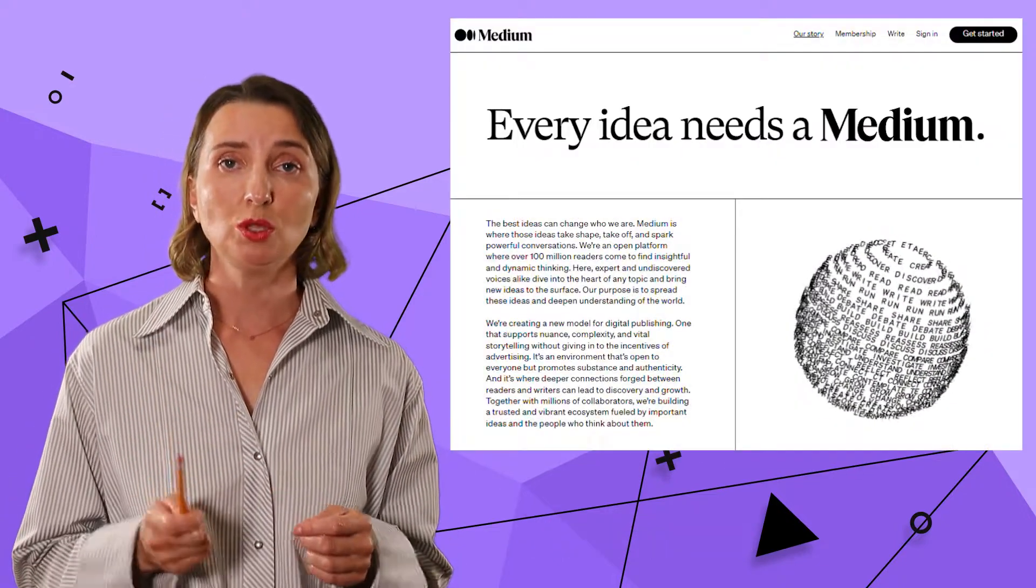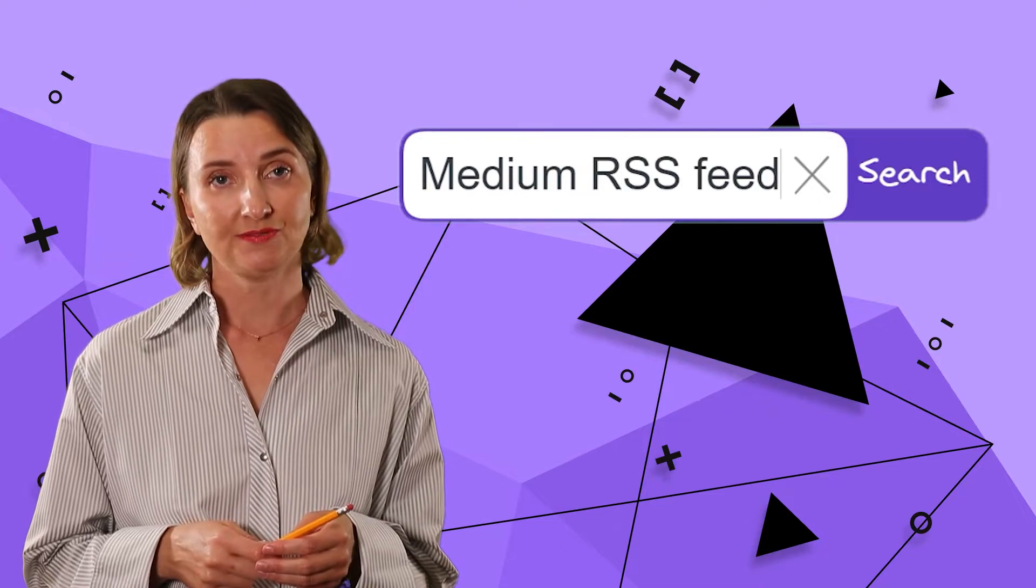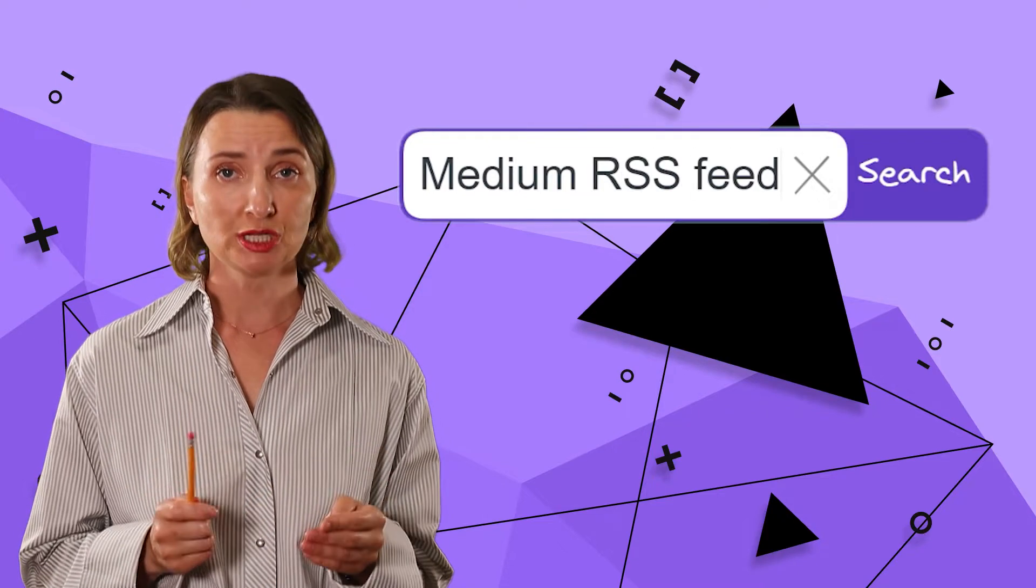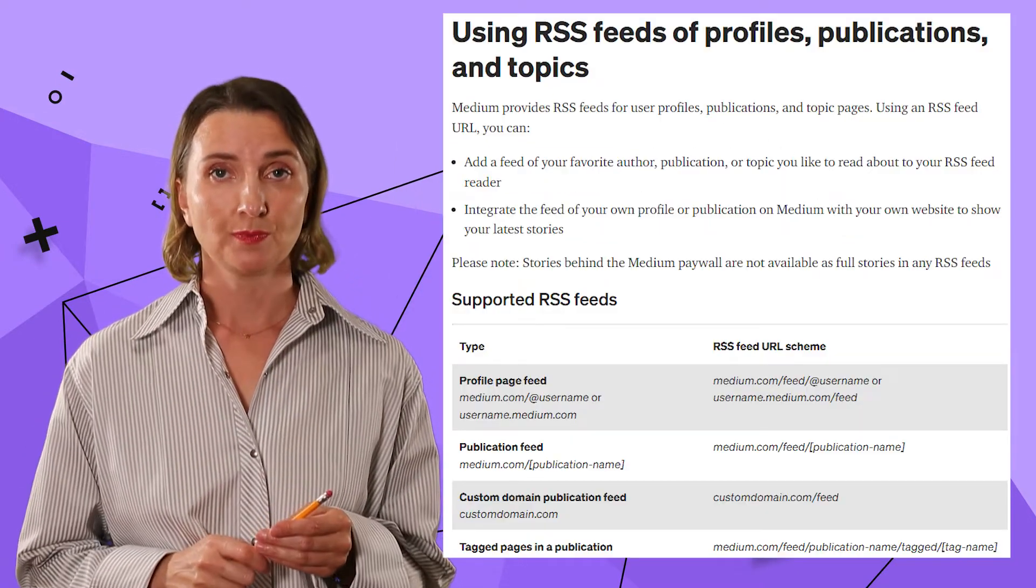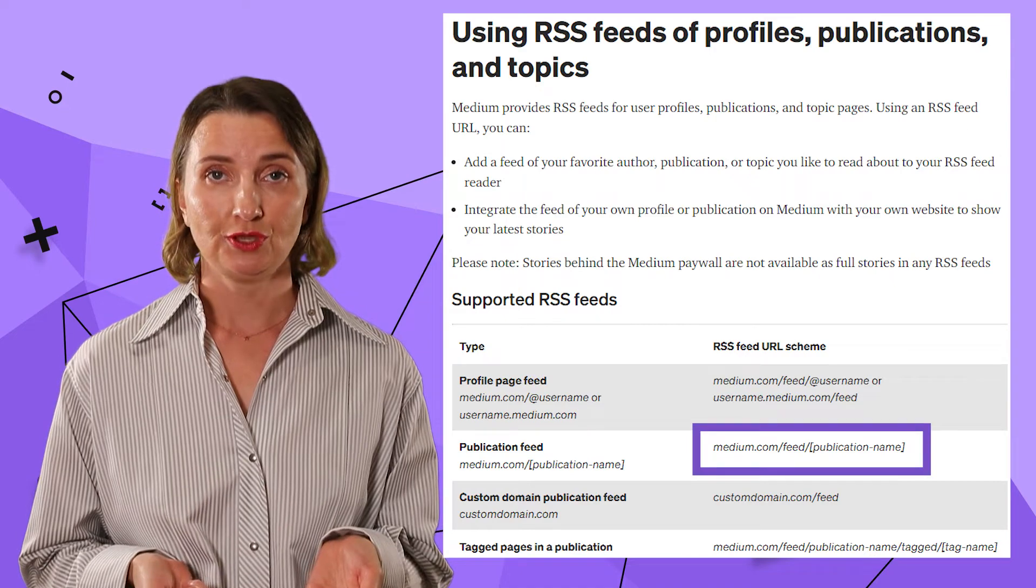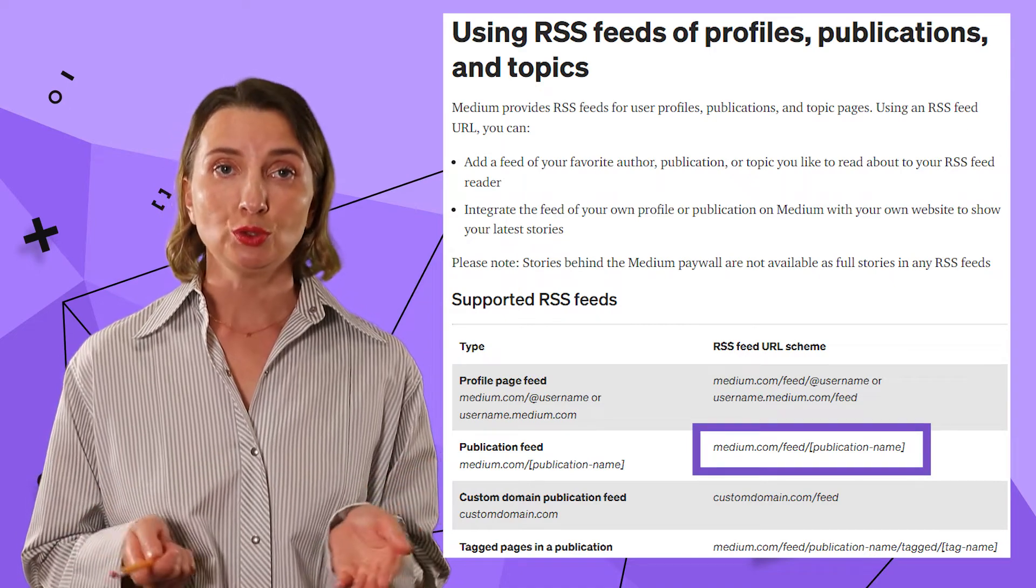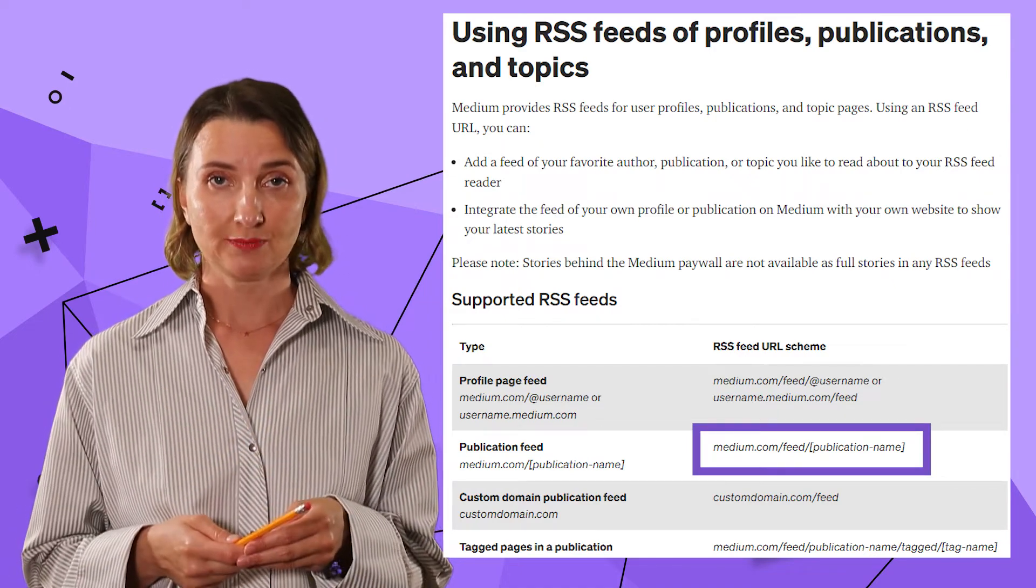Volkov Labs has a blog on Medium. I search the internet for Medium RSS feeds, which brings me to that instruction page. I want a publication feed, so I'm going to use the following template.